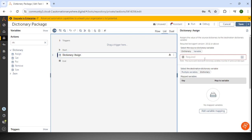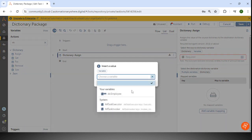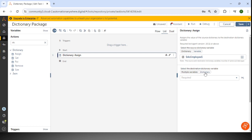The assign is the first action in the dictionary package. I'll use the existing dictionary DIC employee and then select the destination dictionary variable. If we want to assign the dictionary keys to multiple variables, we can use that approach. Or if we have an existing dictionary and need to replicate it with another name, we can use the dictionary option.